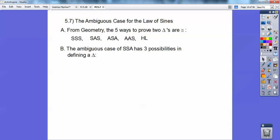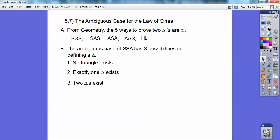So the ambiguous case is for side-side-angle. The ambiguous case for side-side-angle has three possibilities in defining what a triangle is. Sometimes there's no triangle that exists. Sometimes exactly one triangle exists. Sometimes two triangles exist. So if you're given a side, side, and an angle that's not included in between the two sides — two sides and a non-included angle — here the angle is not in between the two sides.